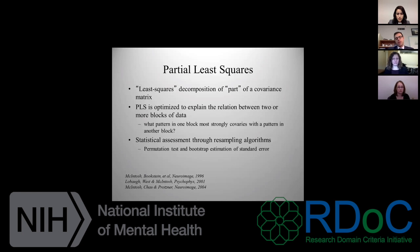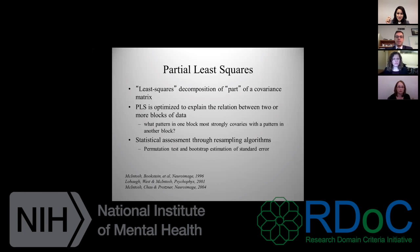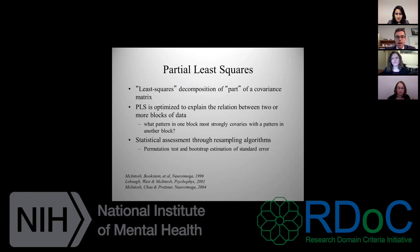Partial least squares is a least squares decomposition of part of a covariance matrix. You're basically explaining the relationship between two or more blocks of data. You then do statistical assessment through resampling algorithms, both through permutation testing and bootstrap estimation of standard error, to determine the reliability of the latent variables you've detected.